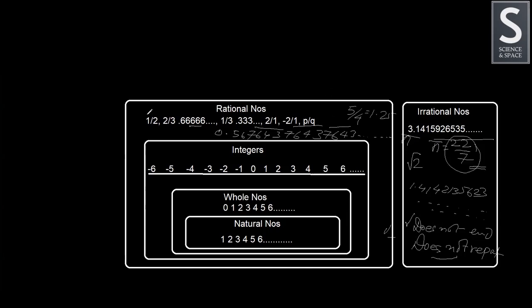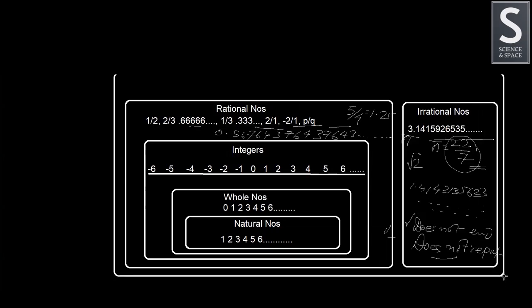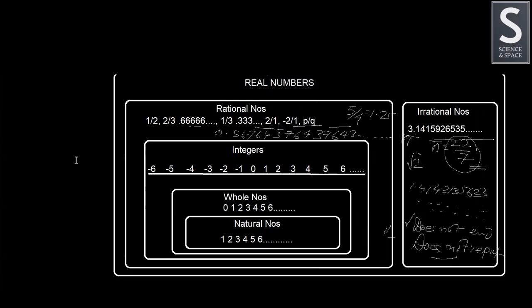All these numbers that we have discussed so far all fall in this large category, which is called real numbers.